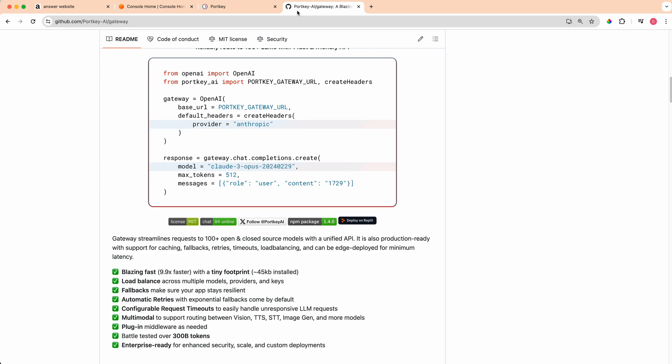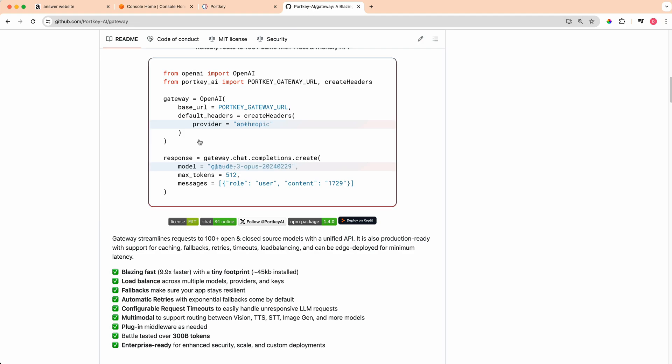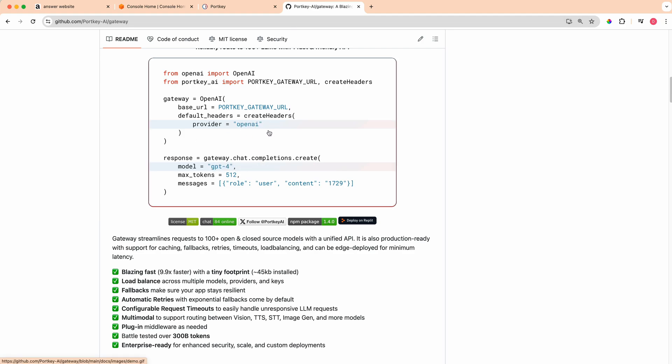This will allow you to leverage a ton of different models. By the end of the video, you'll have an idea on how you can incorporate all of these different models into your project, as well as having a singular schema where you'll be able to interact with them and simply swap them out with a couple of strings.